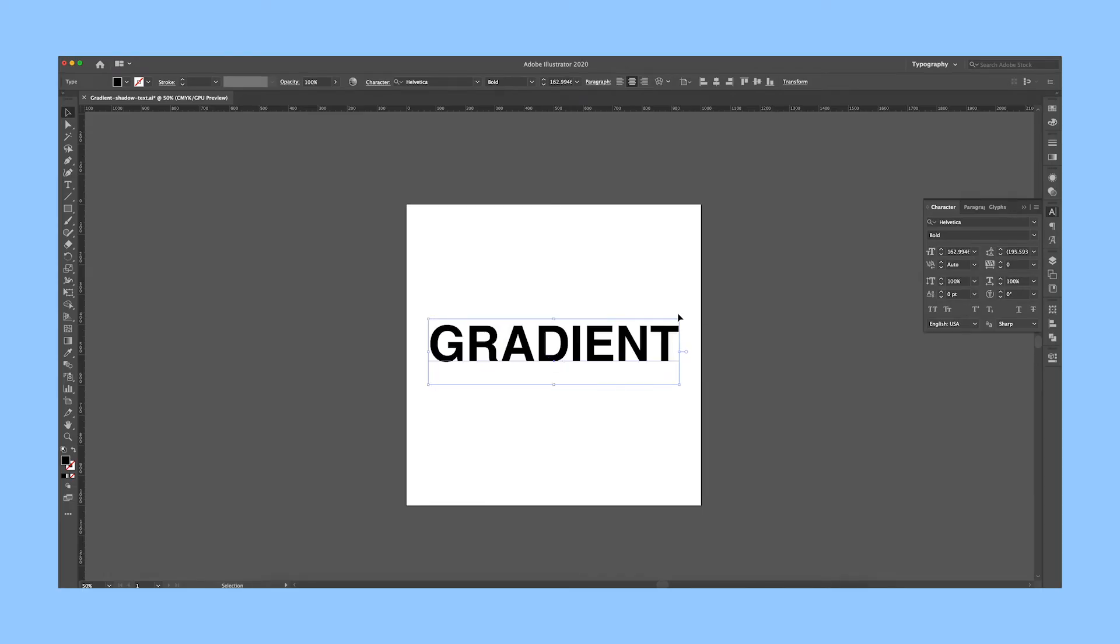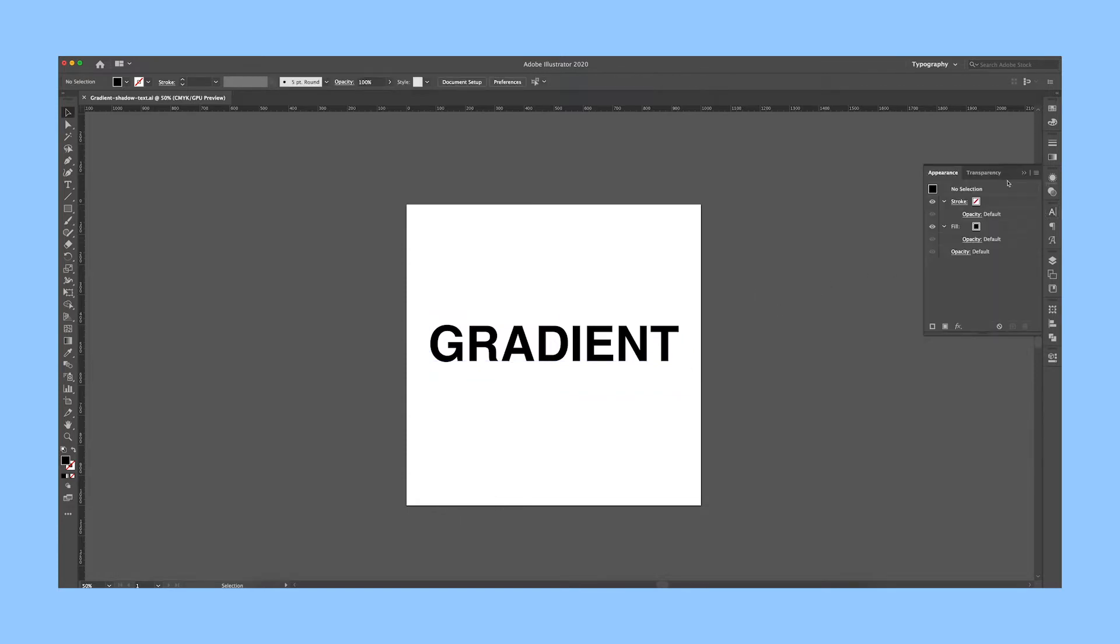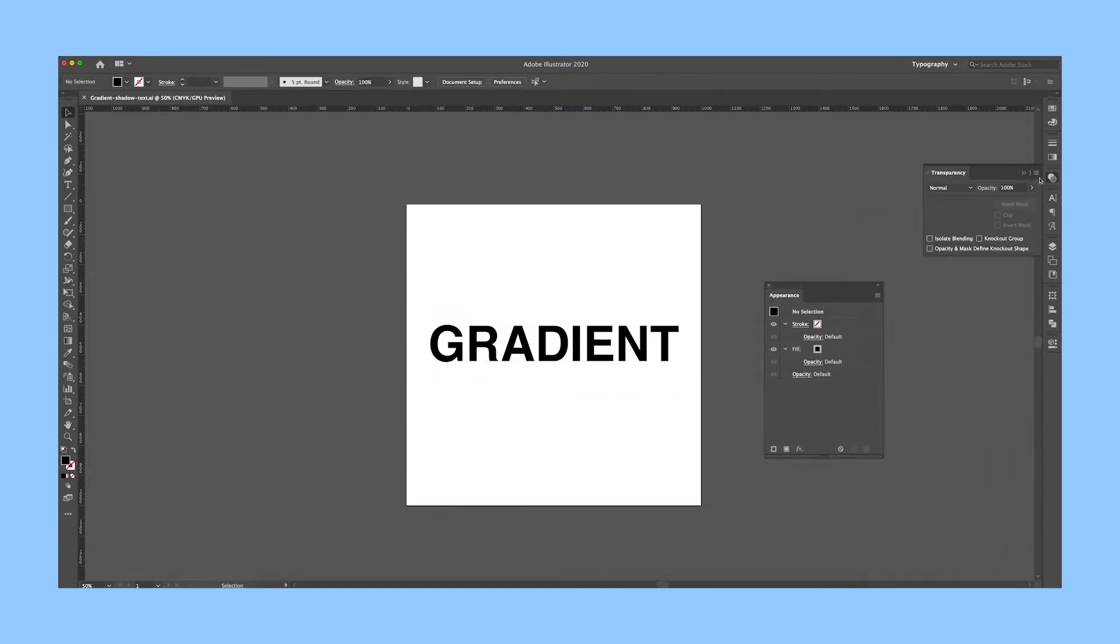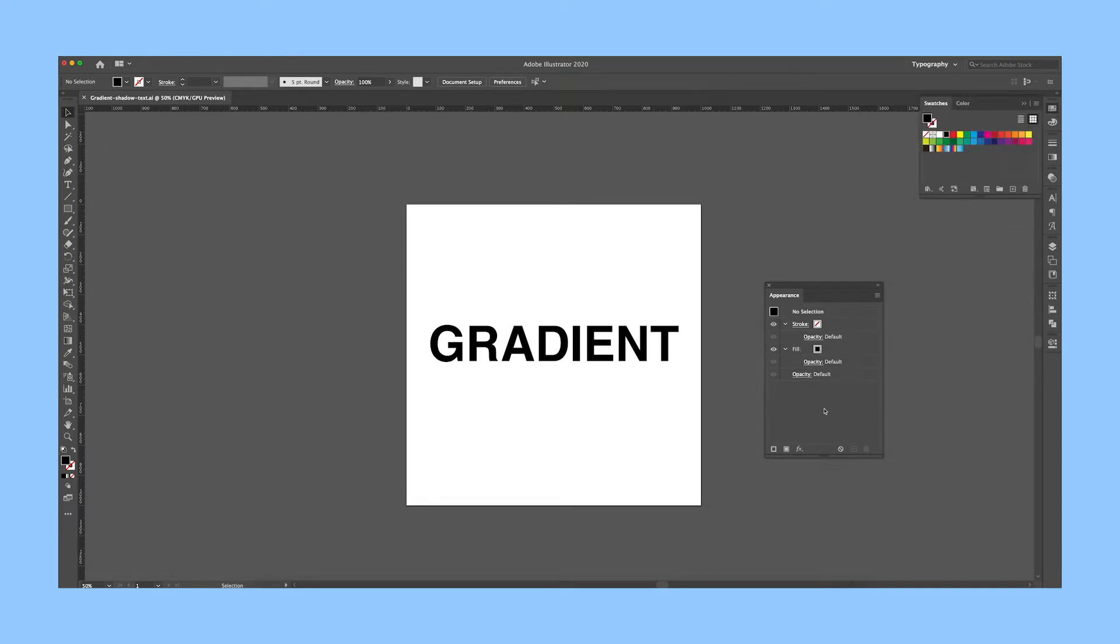The first thing you need to do is create some text. Then pull out your Appearance panel. If you don't have it already open, you'll find it under Window.